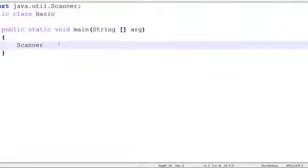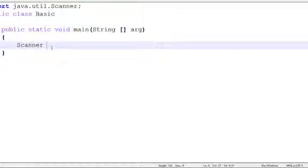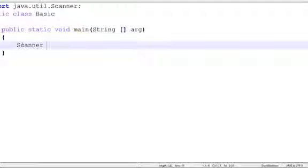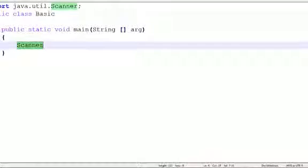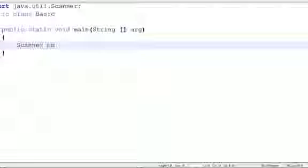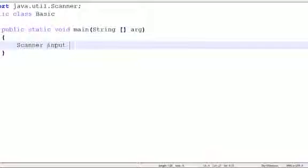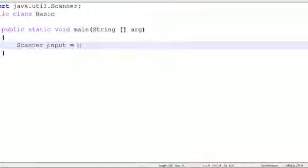And here we're going to use the Scanner. So we write Scanner and then you give the Scanner a name. So you can use 'in', or let's just use 'input' equals to new...